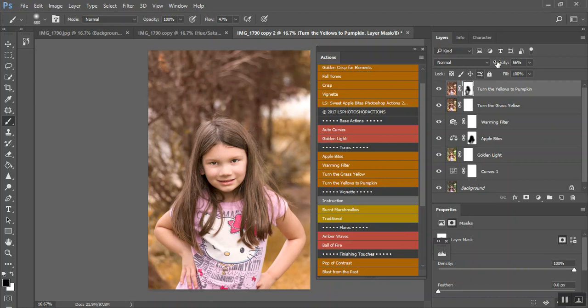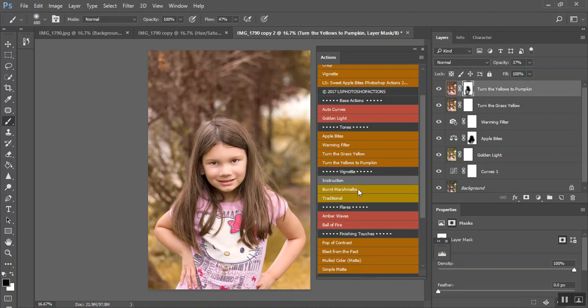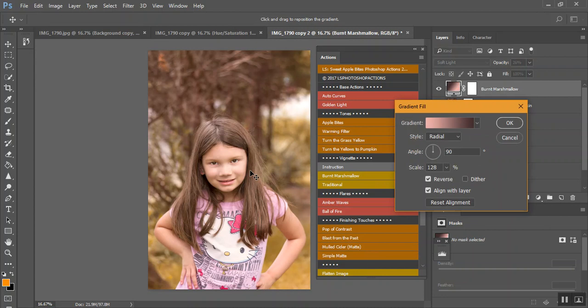And then these are your vignettes. I really like the burnt marshmallow. Or if you're a little more traditional.